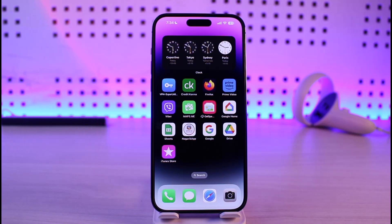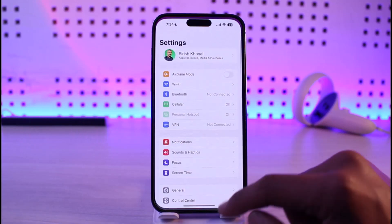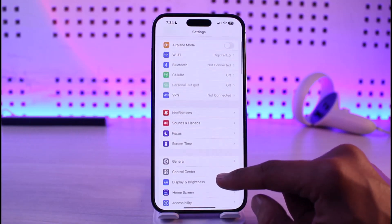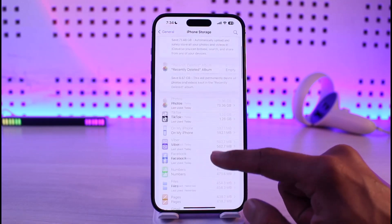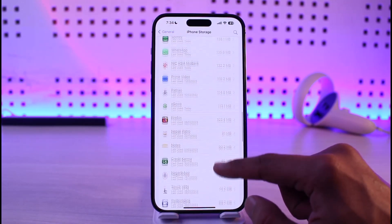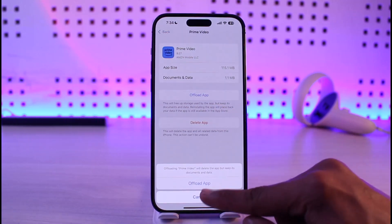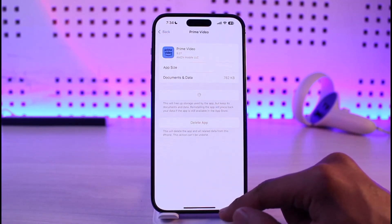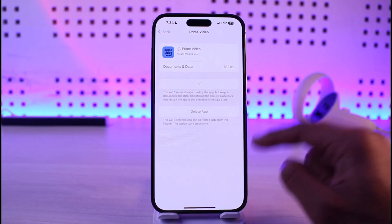First, go ahead and open up the Settings application on your iPhone. Go to General, then iPhone Storage, and search for the Prime Video application. Tap on it, tap on Offload, tap the Offload button at the bottom, and then you'll find Reinstall — tap on Reinstall.